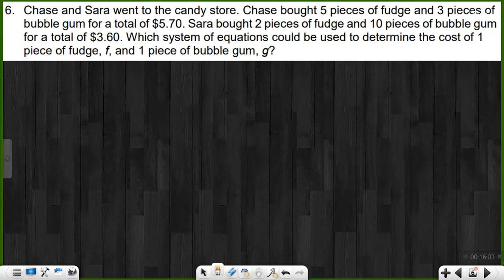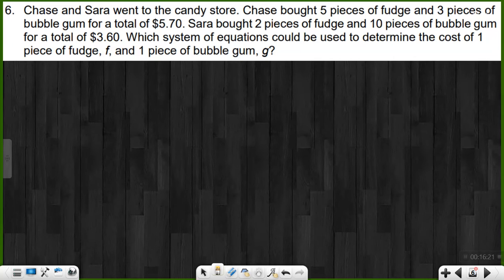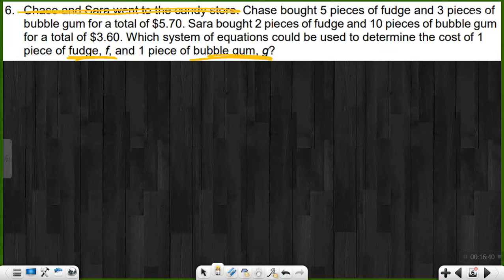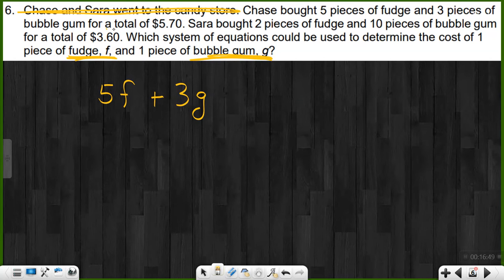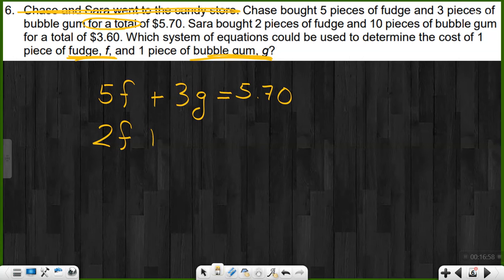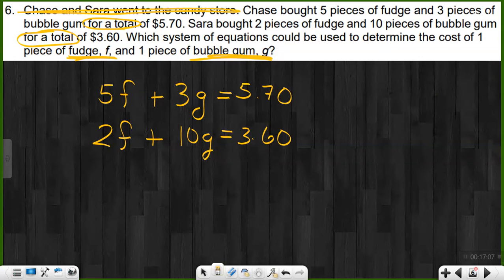Chase and Sarah went to the candy store. Chase bought five pieces of fudge and three pieces of bubble gum for a total of $5.70. Sarah bought two pieces of fudge and ten pieces of bubble gum for a total of $3.60. Determine the cost of one piece of fudge, F, and one piece of gum, G. First equation: 5F plus 3G equals $5.70. Second equation: 2F plus 10G equals $3.60. There's our system.